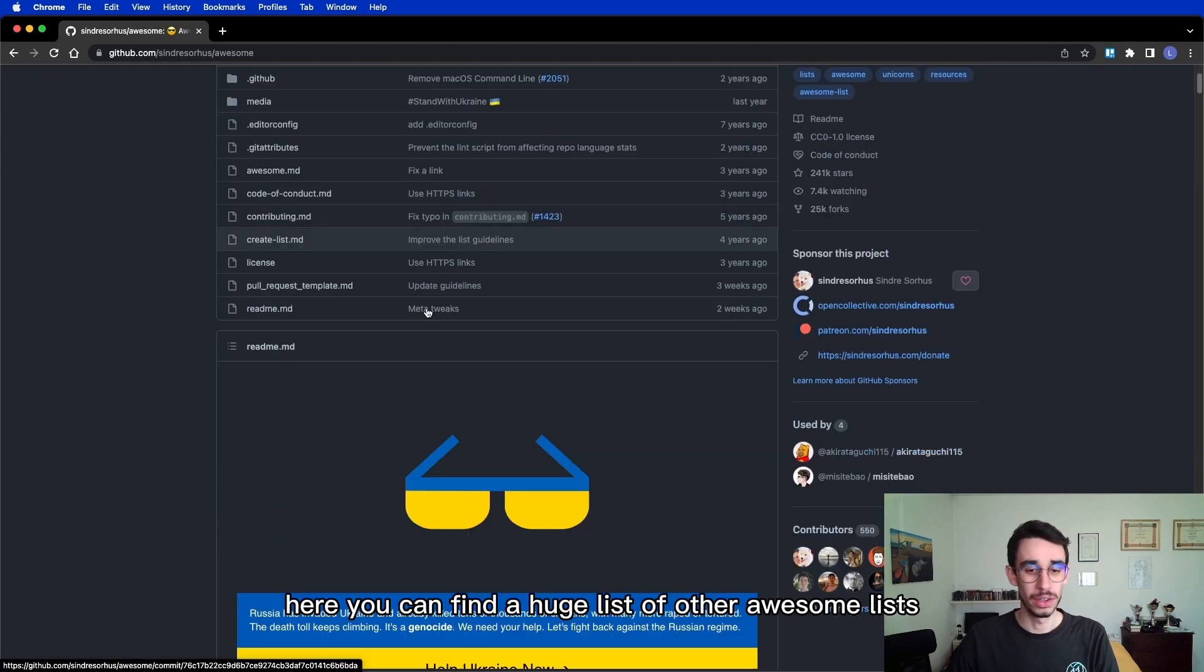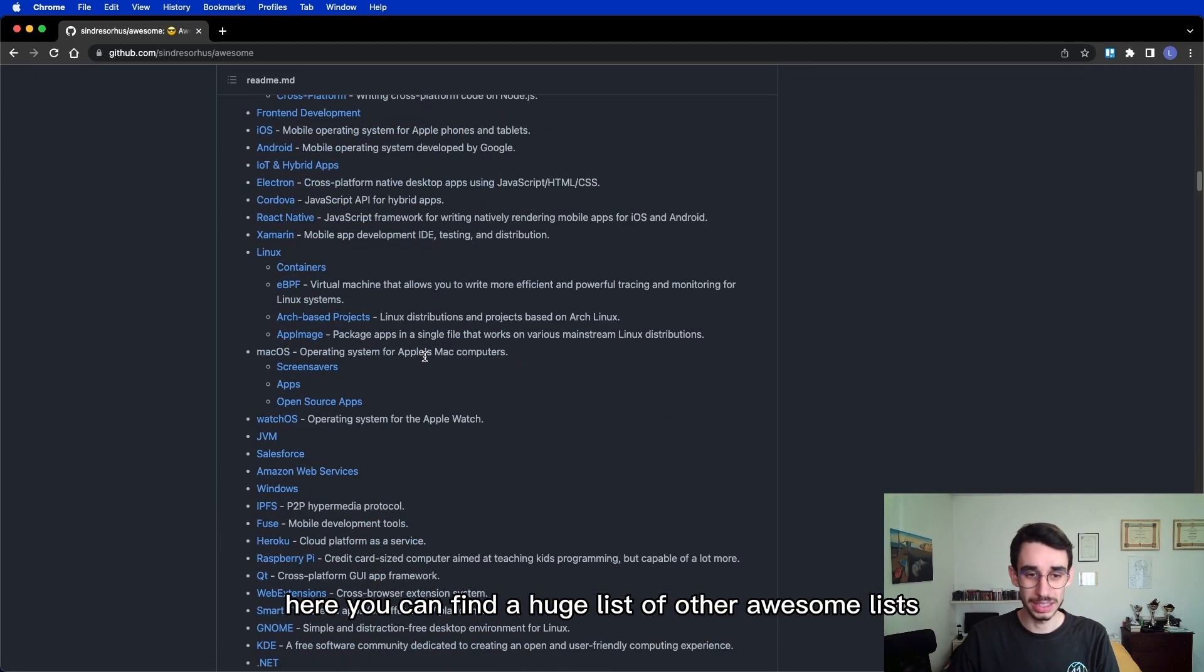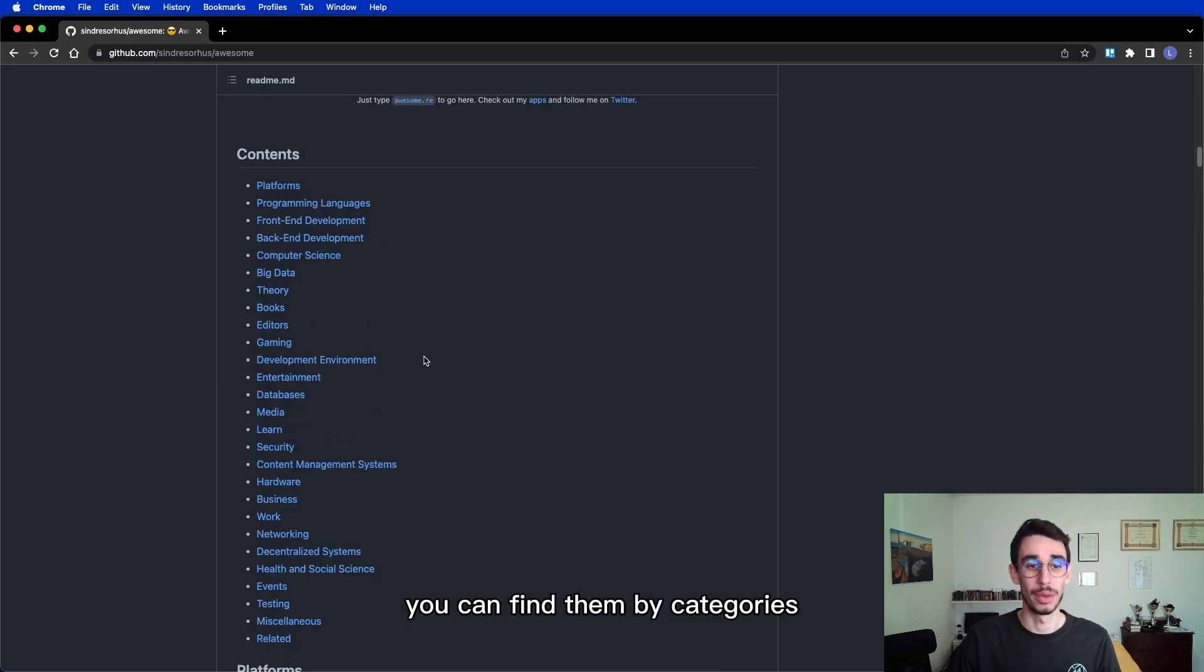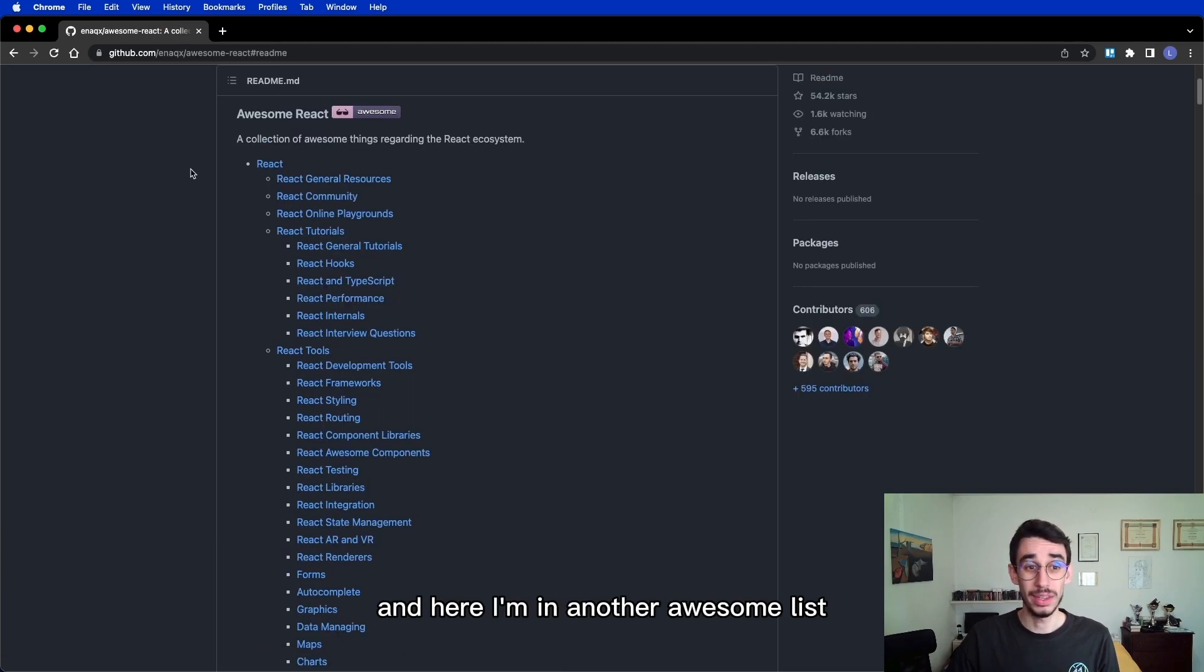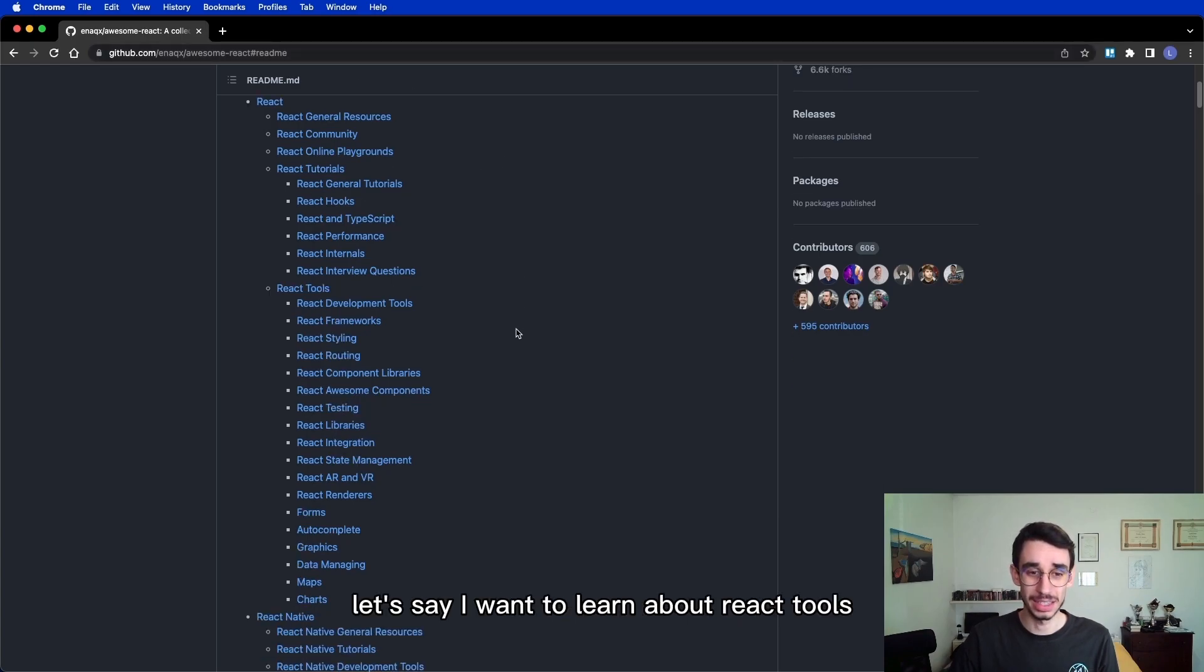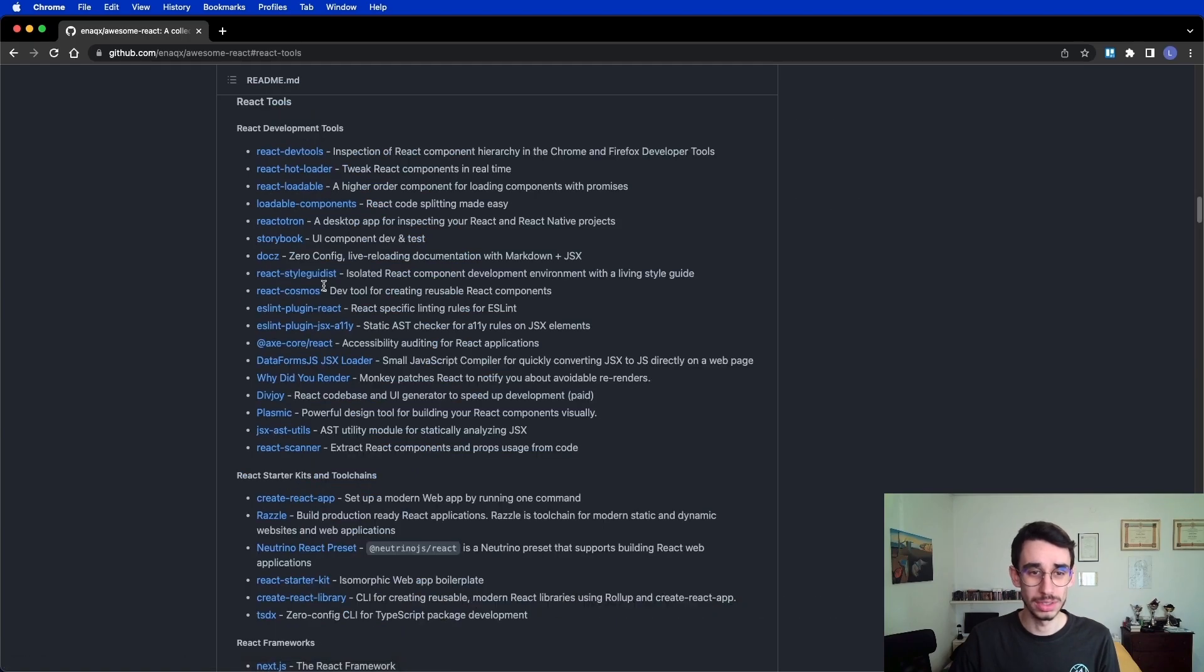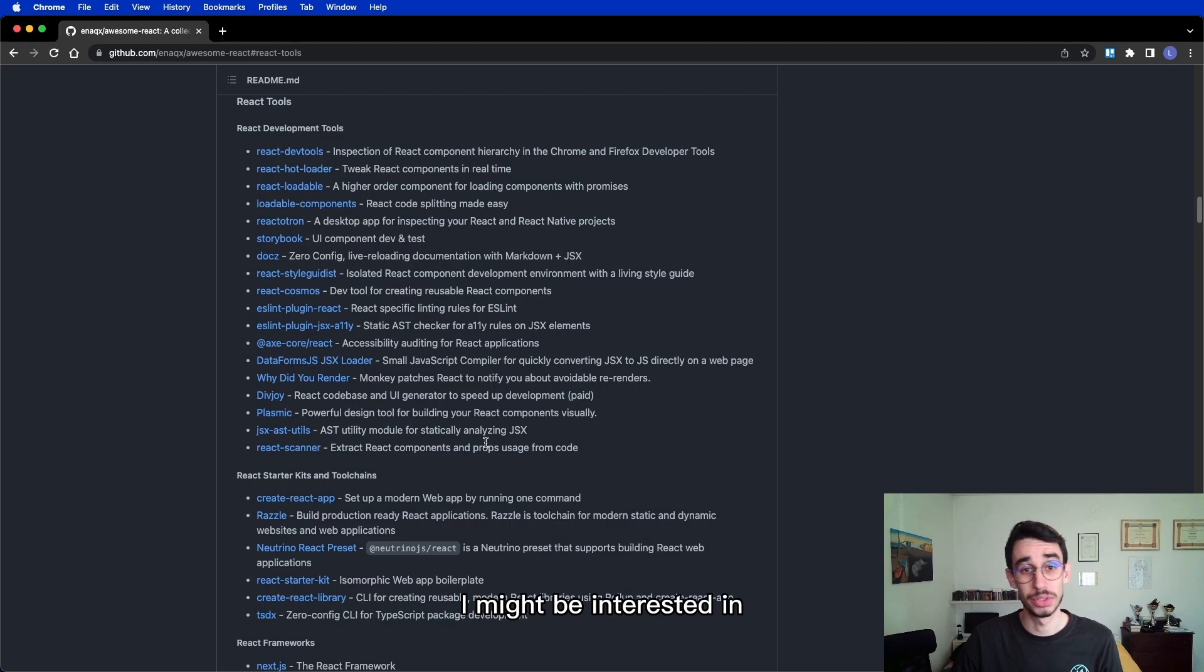Here you can find a huge list of other Awesome Lists! You can find them by categories, for example I want to learn front-end development, let's say I want to learn React and here I'm in another awesome list which again has an index, let's say I want to learn about React tools and here I can find the final resources I might be interested in!